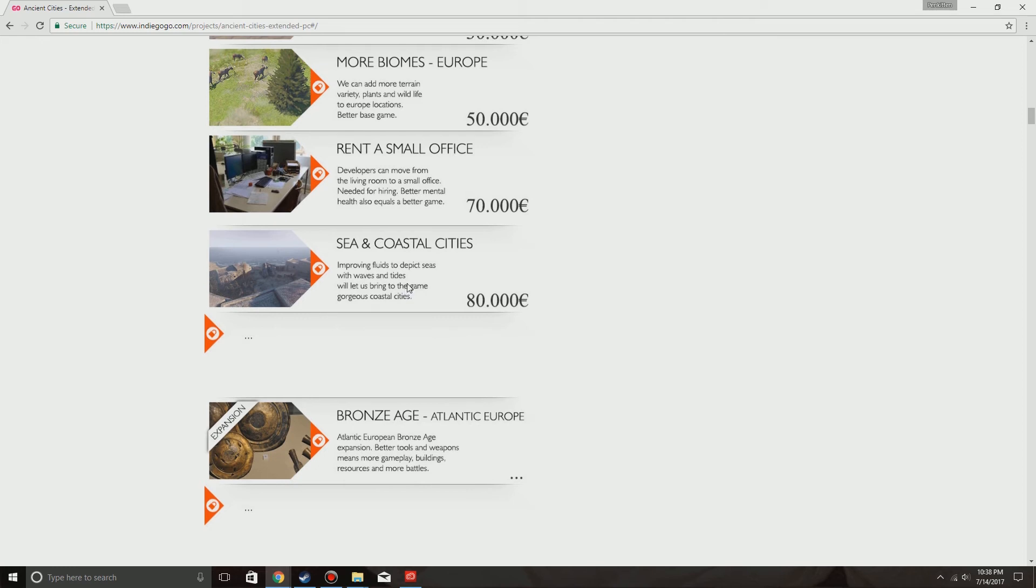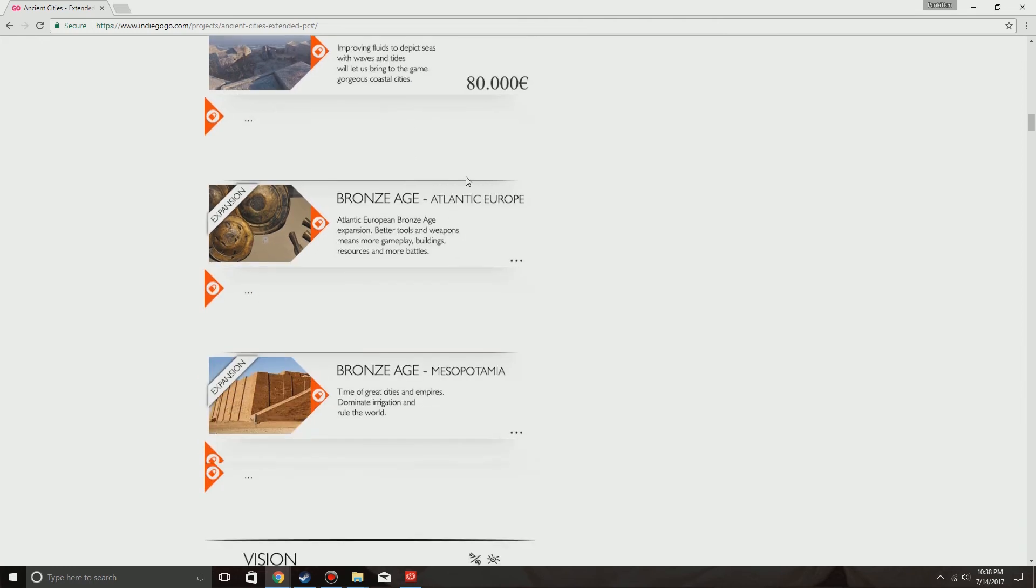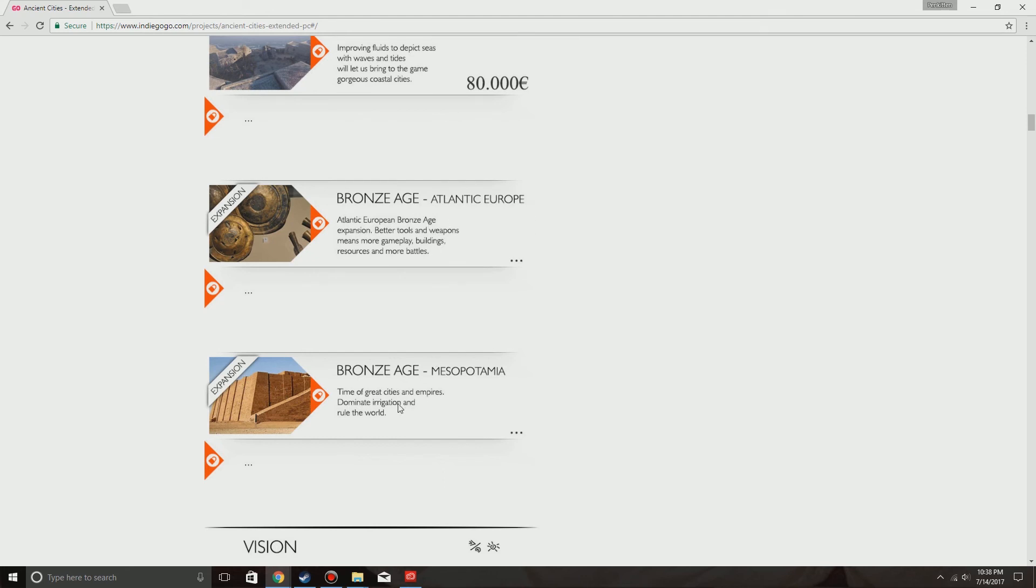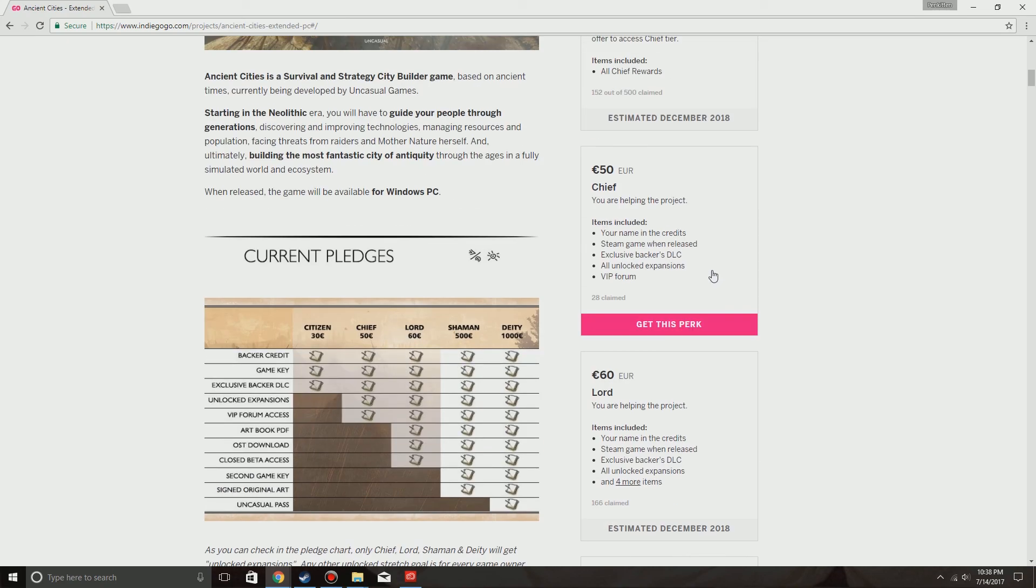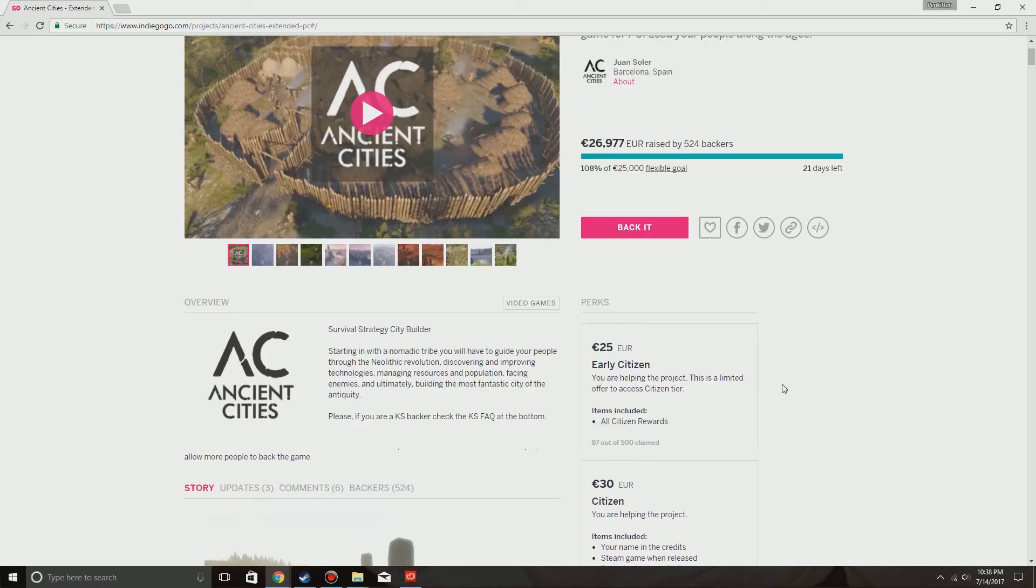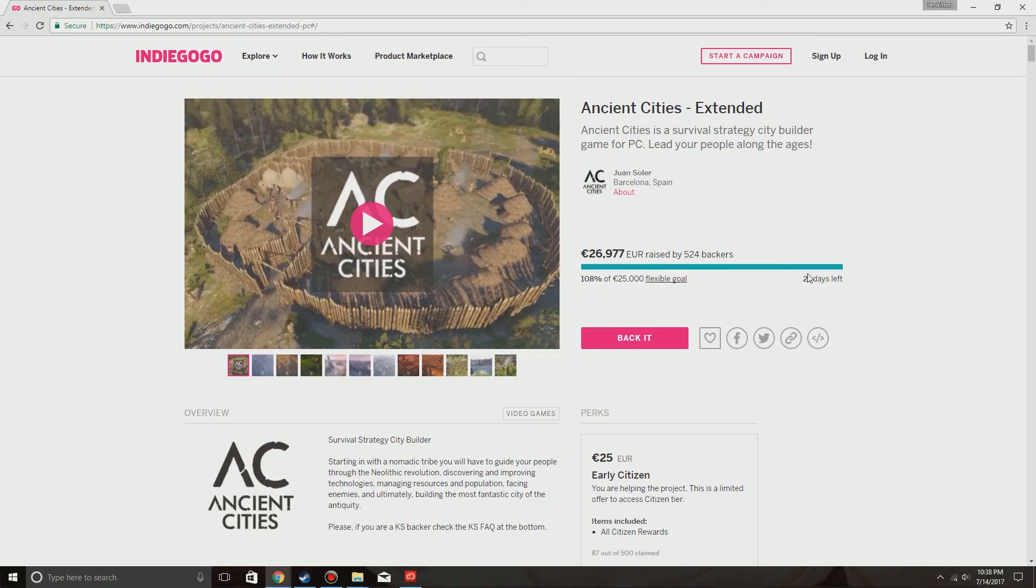I would love to see that. Then at an undisclosed amount is Bronze Age Atlantic Europe, Bronze Age Mesopotamia. And one of these two is more modding tools. That is great. I am glad this is still going. This campaign still has 21 days left and they have a flexible goal.